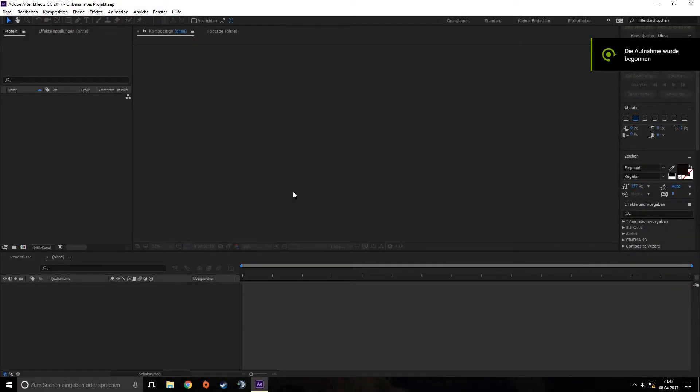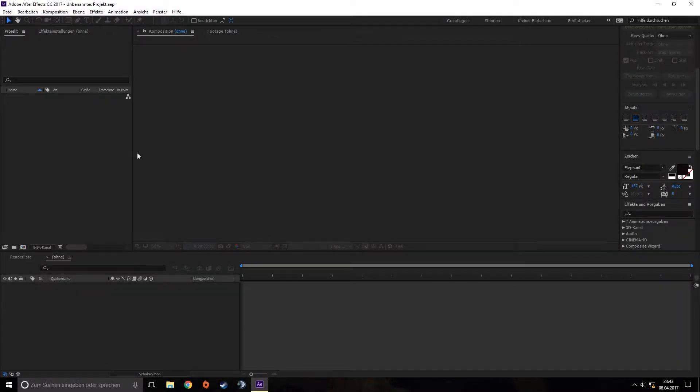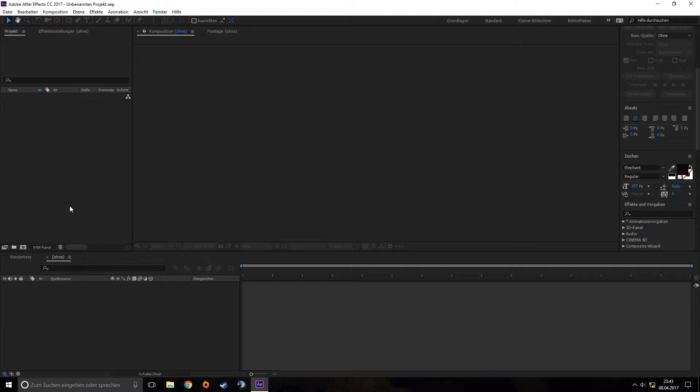Hello guys, DarkMaxPlays here. In this video I want to show you how to make nice shockwaves with Trapcode Form. It's a plugin from Red Giant which you can buy on their website, link in the description.